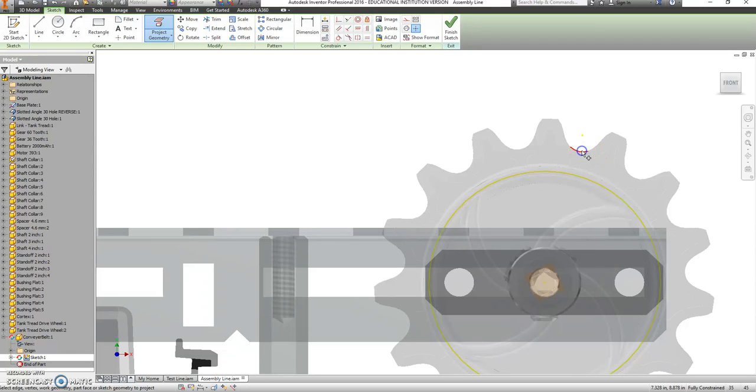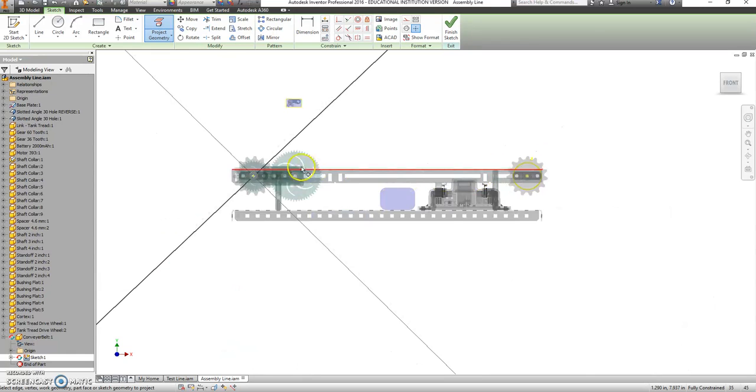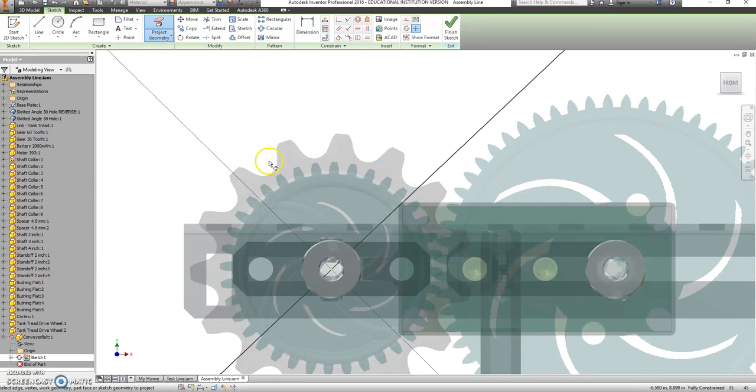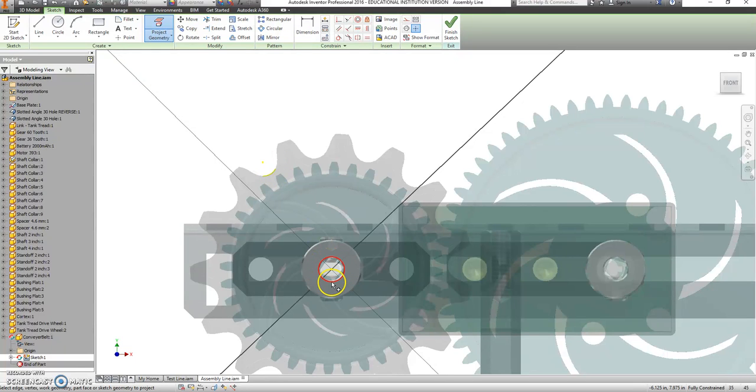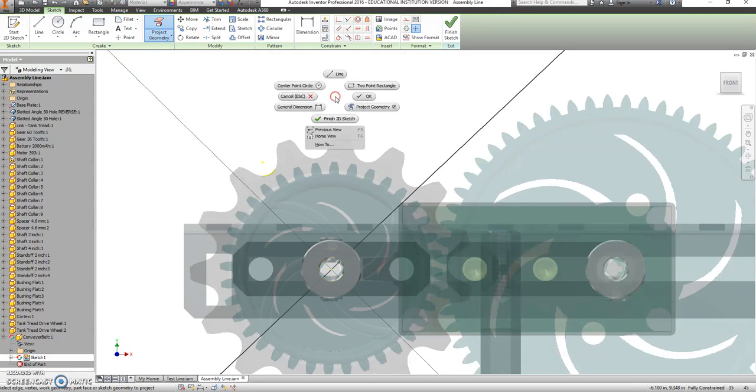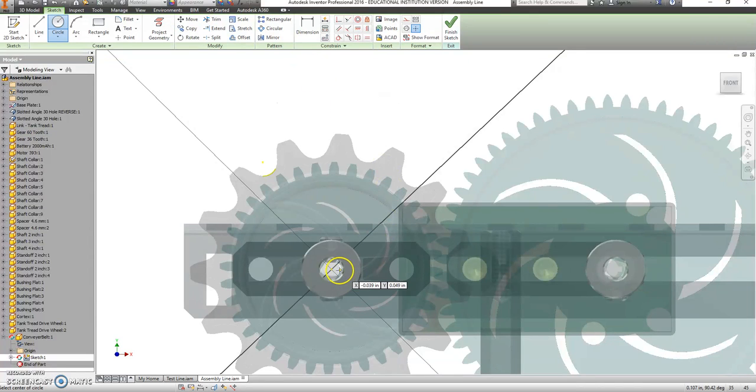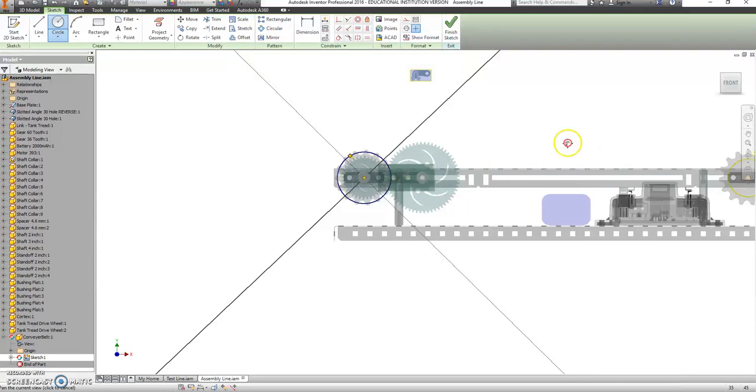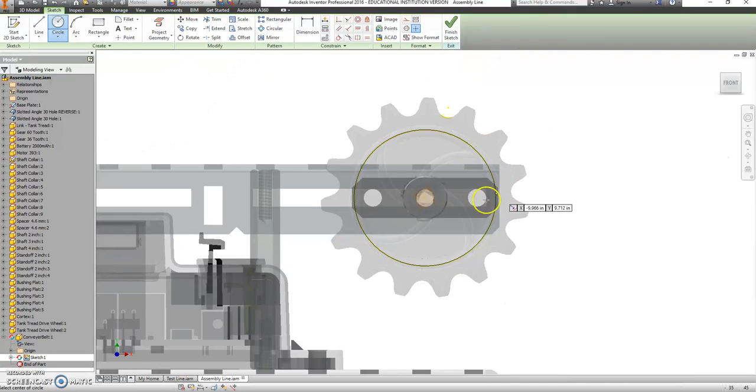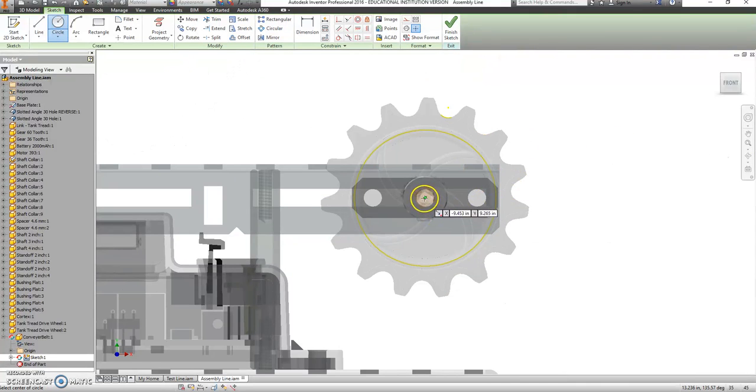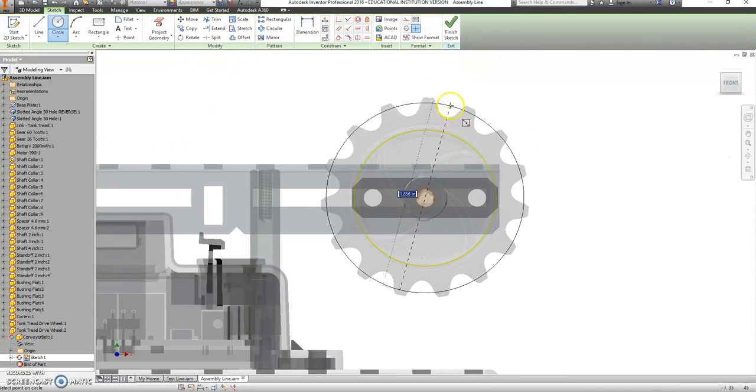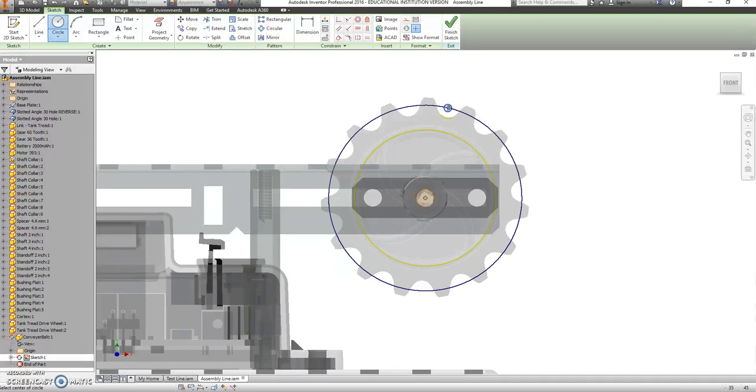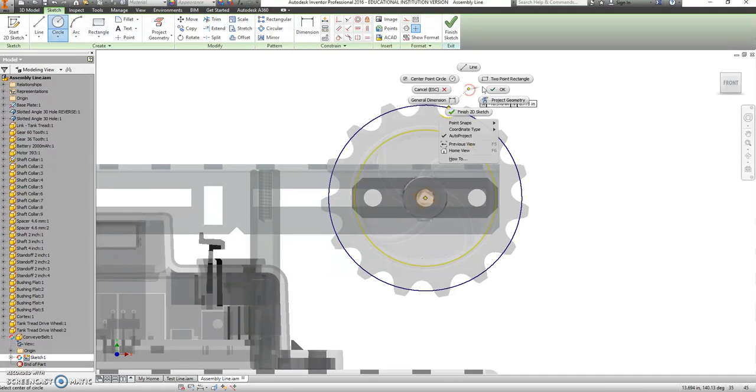We want that center point there. We want a center point of one of these guys up here. We want a center point of one of these, and a center point of that. Let's go to circle where I use that middle center point, and the one from that, middle center point, the one from that.